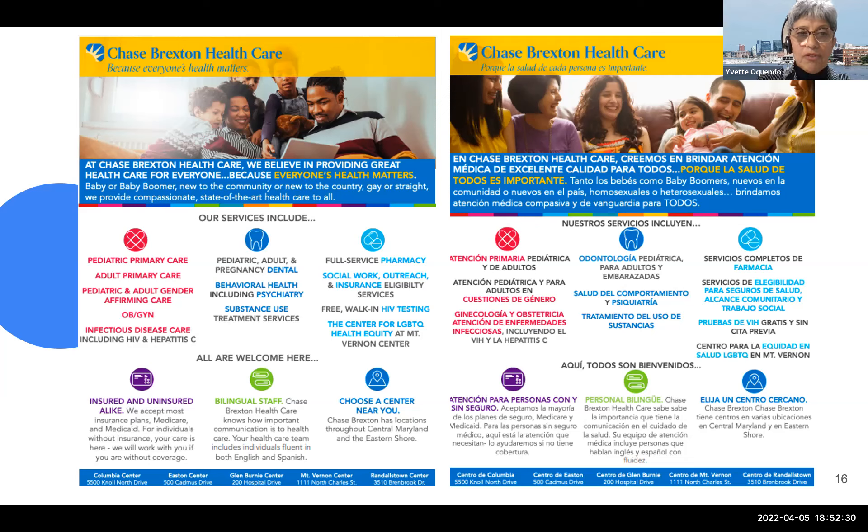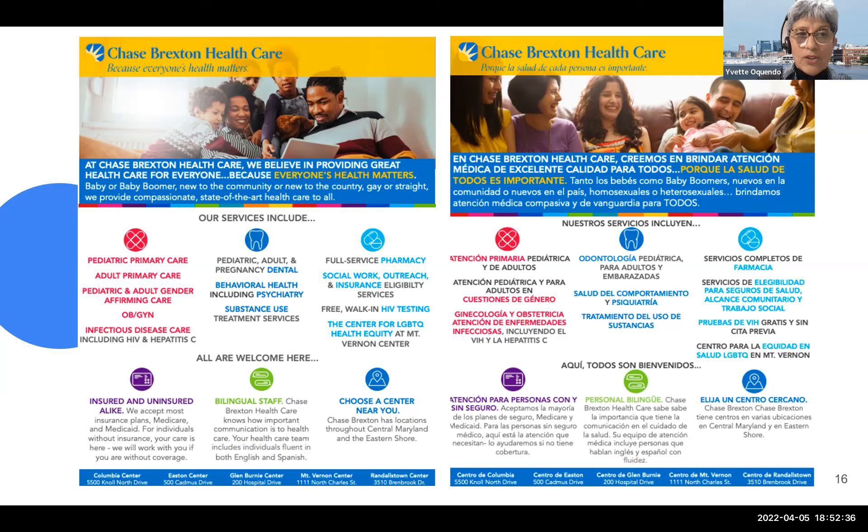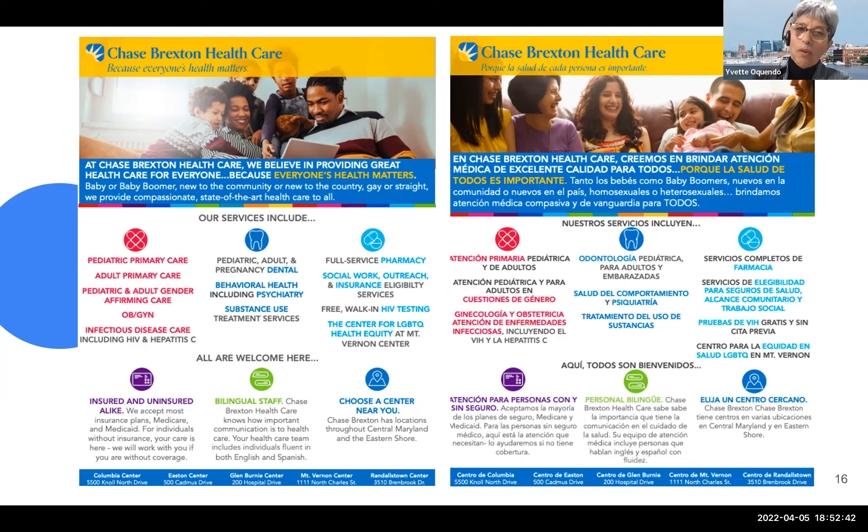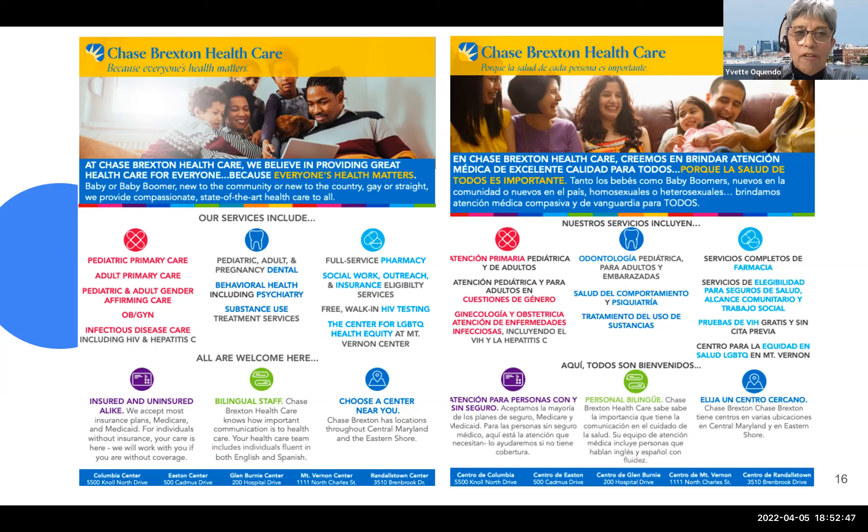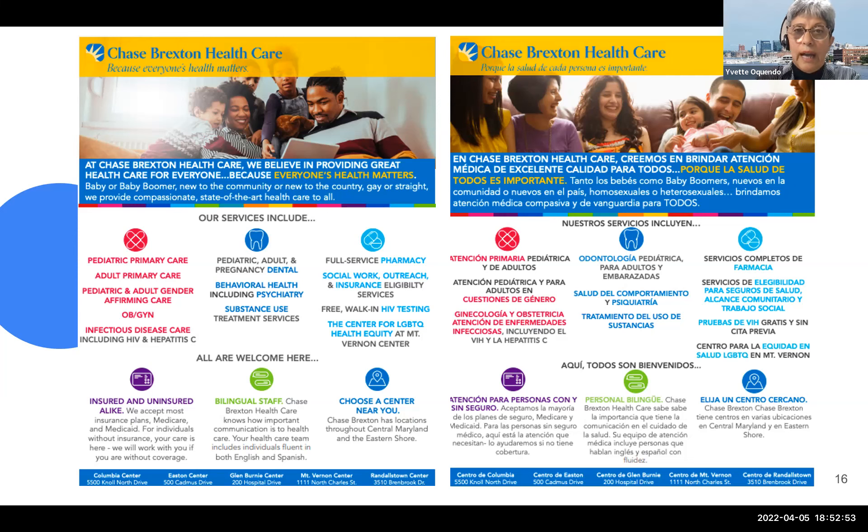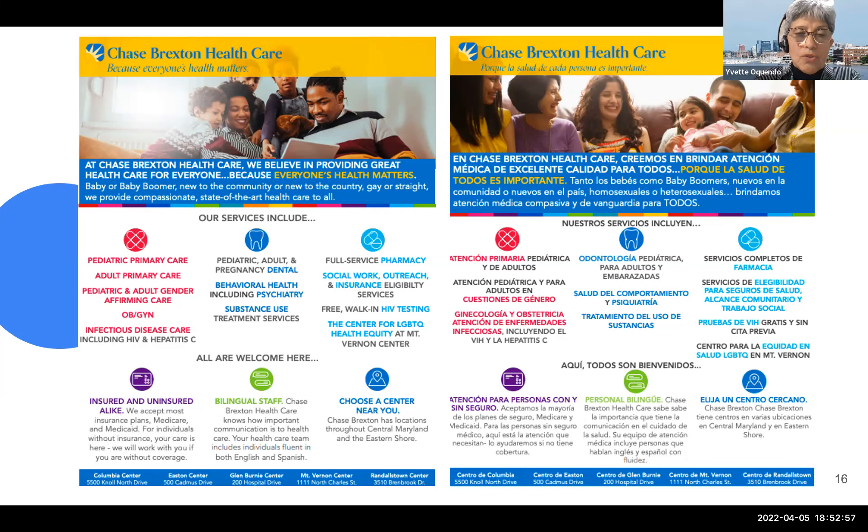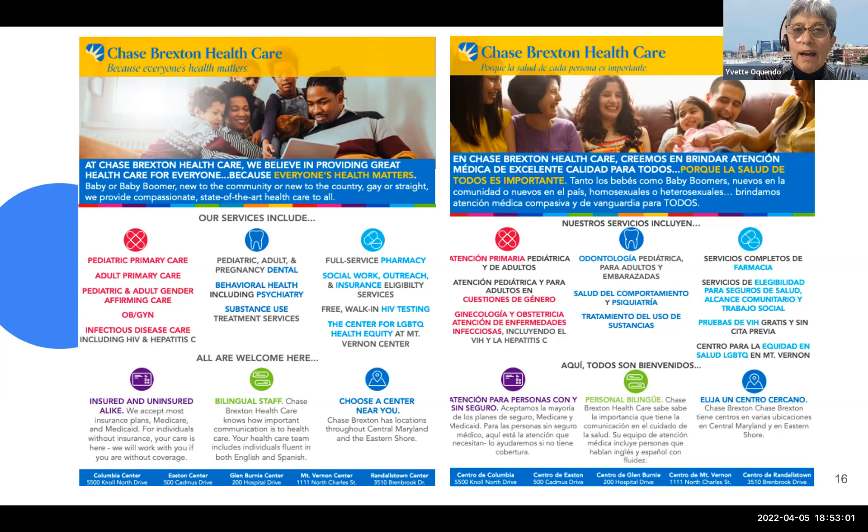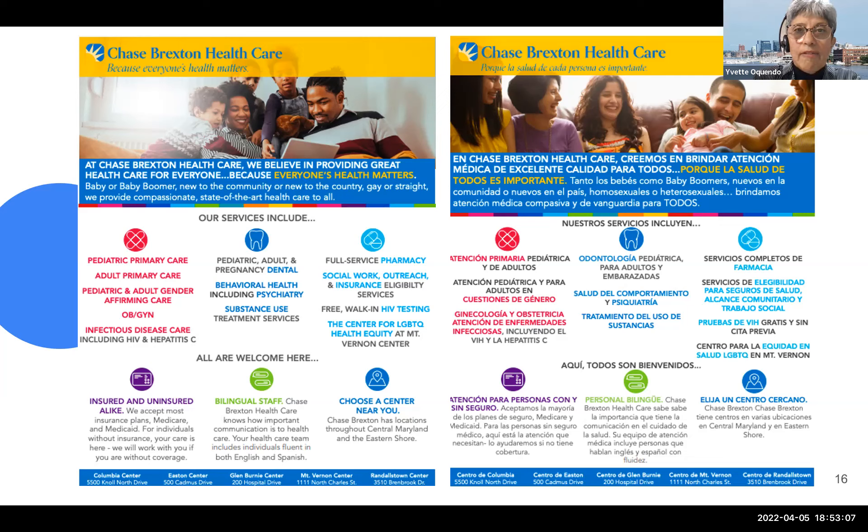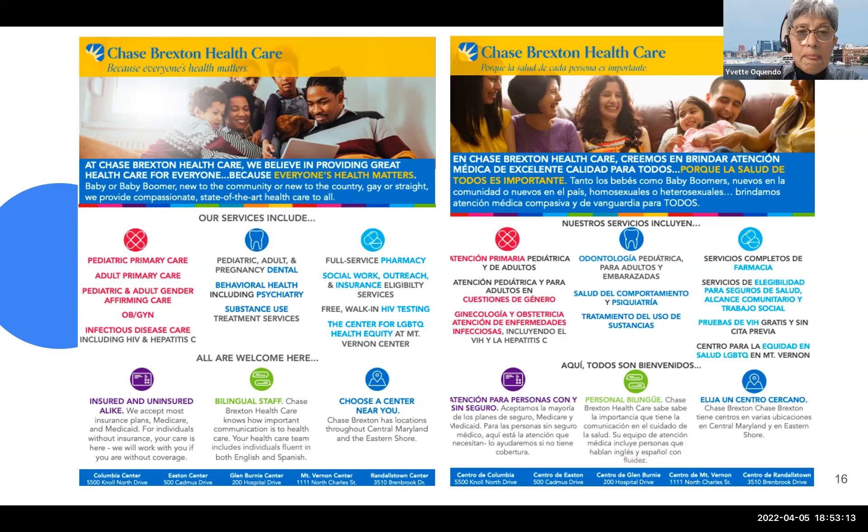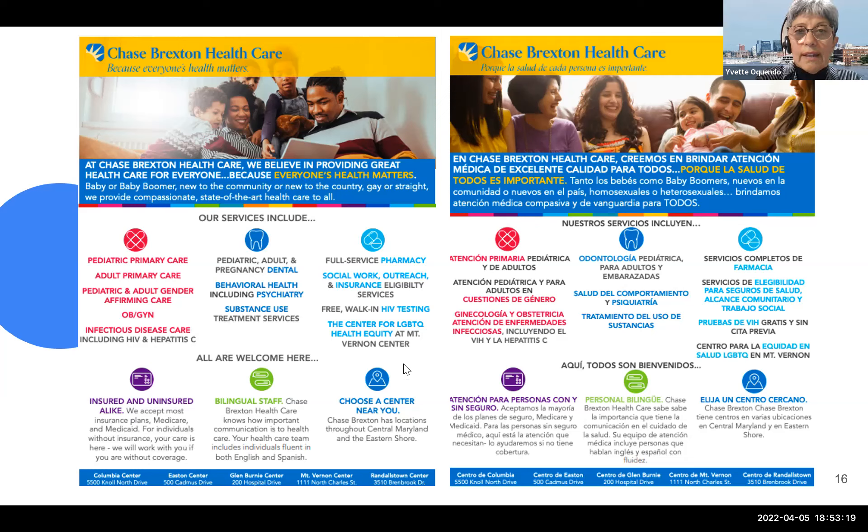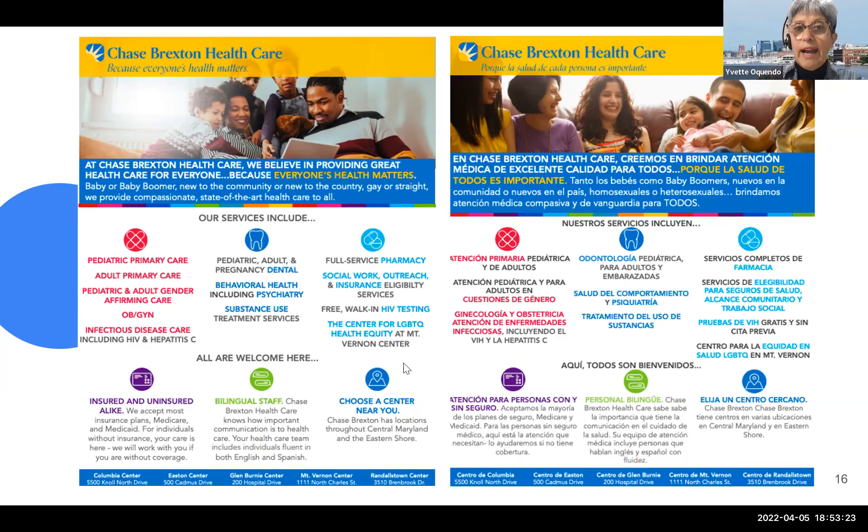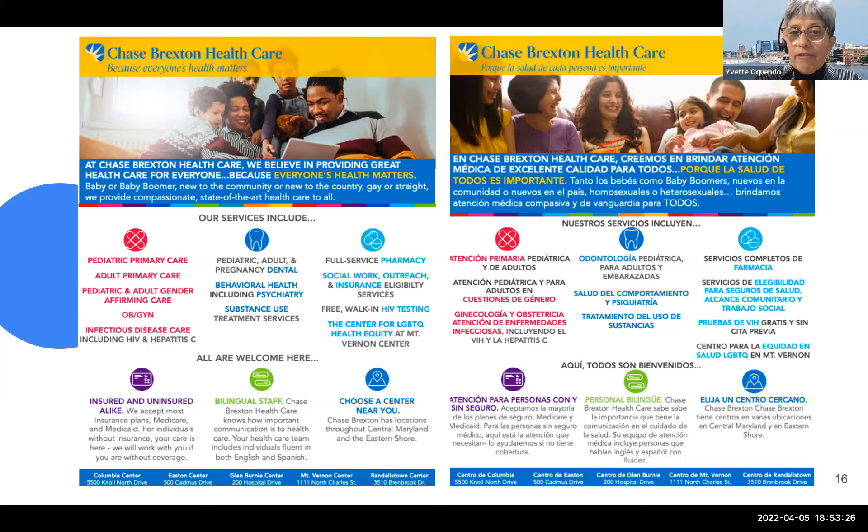This particular health center is a full service center. They offer primary care for pediatrics and adults. They offer pediatric and adult gender affirming care. They offer GYN, OB, infectious disease care, behavioral health, including access to psychiatry, substance use treatment services. They have a pharmacy. They have social workers. People that can evaluate and find if the person is eligible for insurance. So basically, it's a full service clinic. And we are very lucky because they have some bilingual staff.